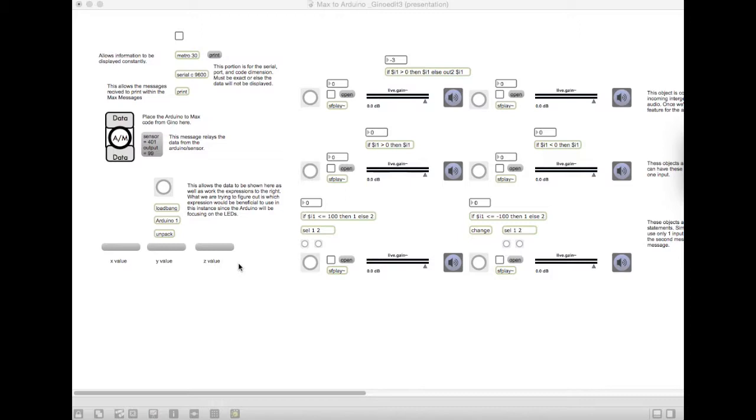With the accelerometer, it is going to do X, Y, and Z. What we want those values to do is try to trigger something within the Max patch. So what we have set up here is which statements we want to be working with. There are a variety of different statements within Max.